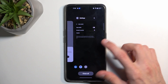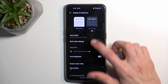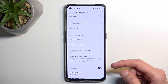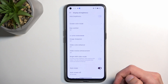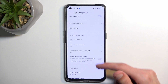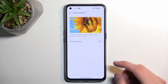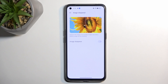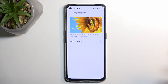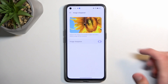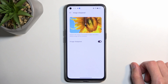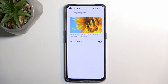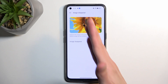Moving on to additional display settings, we have Image Enhancer, Video Enhancer, Video Motion Enhancer, and Color Enhancer. All of these allow you to improve the image quality of different content like images and videos. I'd recommend turning them all on and seeing if you like it.